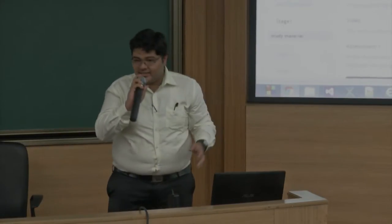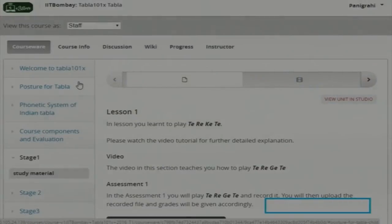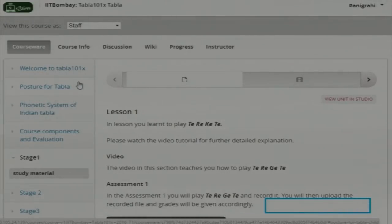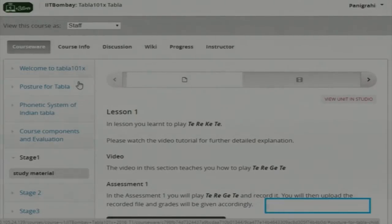The course basically includes the postures, the phonetic systems of Tabla, and all the bowls via Diab — all the information about it. It basically aims at training a beginner. Apart from that, we have a set of assignments which use our software as its evaluation.